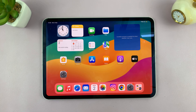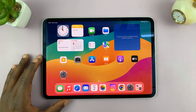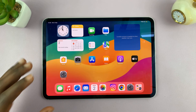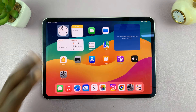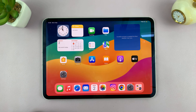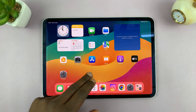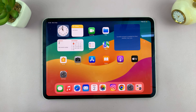Today I'll be showing you how to clear the RAM of your iPad. All apps running in the background are running in the RAM, so if you have too many apps running in the background your RAM gets all filled up and you might notice your iPad starts to get laggy and slow.